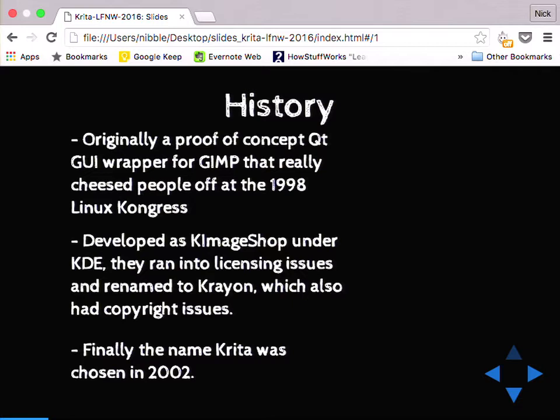If you look online, a lot of people are like, I don't know how to pronounce it — is it Krita? Is it Krita? It's actually Krita. It's a Swedish word. It means chalk or crayon. I'm from Texas, so I have a drawl, and I'll usually say Krita instead. So forgive me if I'm pronouncing it wrong — if there are any purists in here, I apologize.